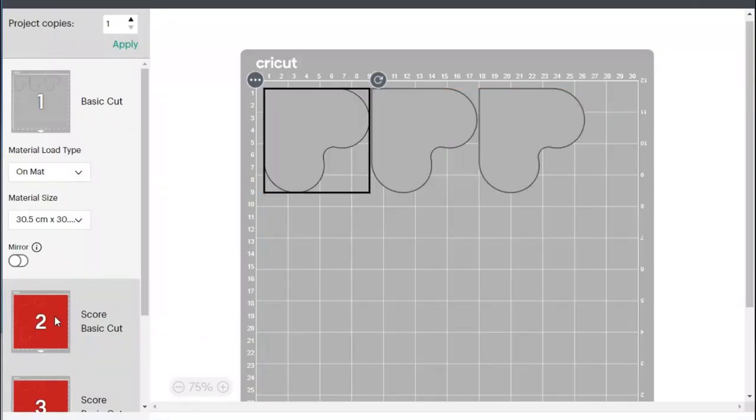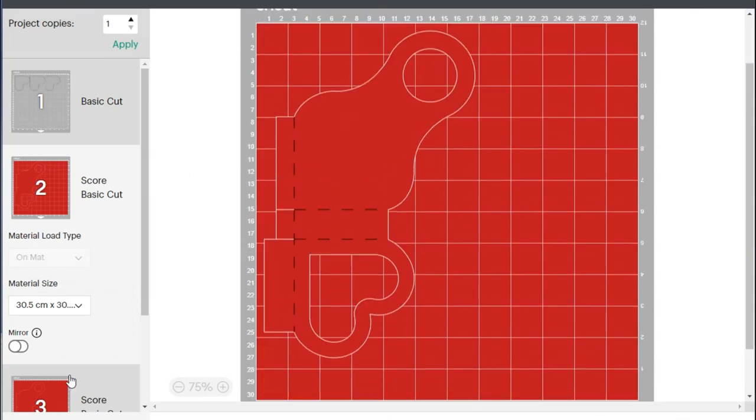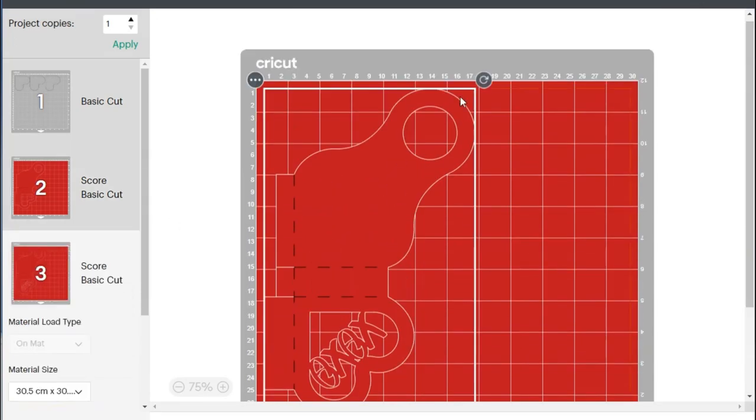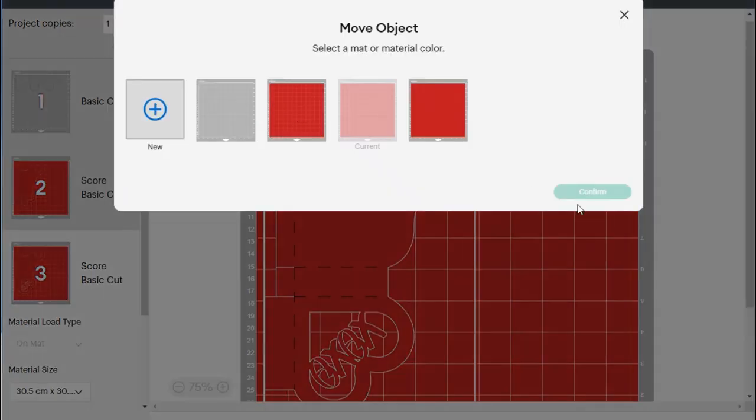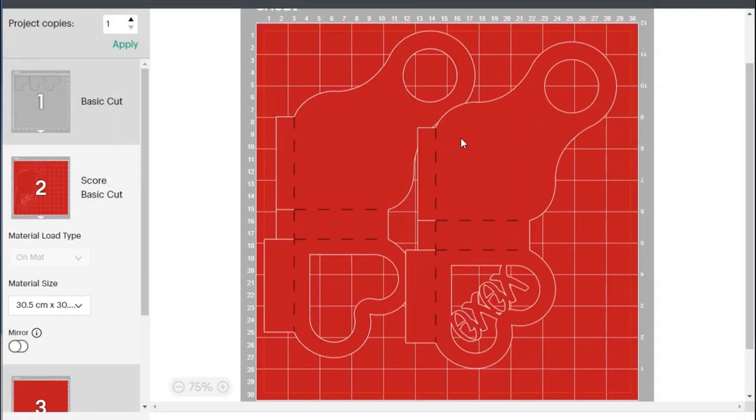Each box fits perfectly on a letter size sheet, but if you need to cut several, you can fit two pieces together on a 12 by 12 inch mat.